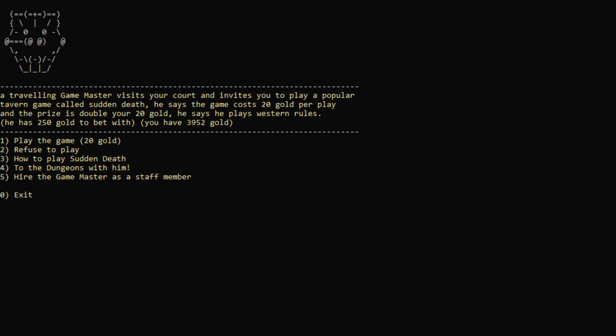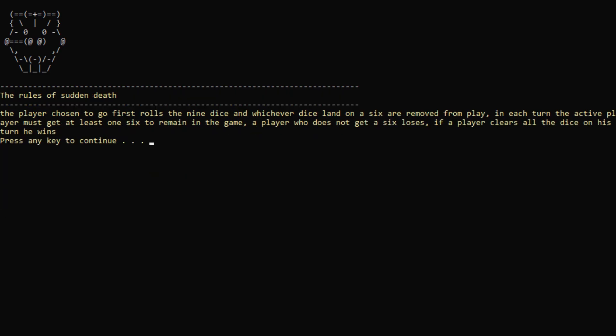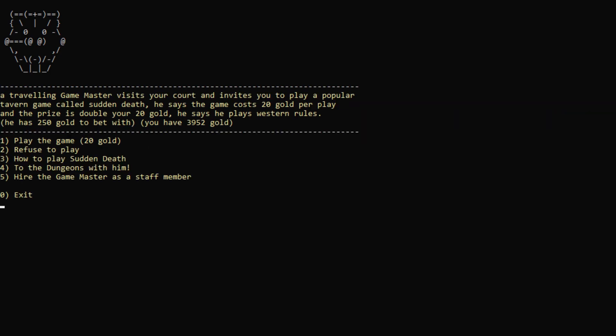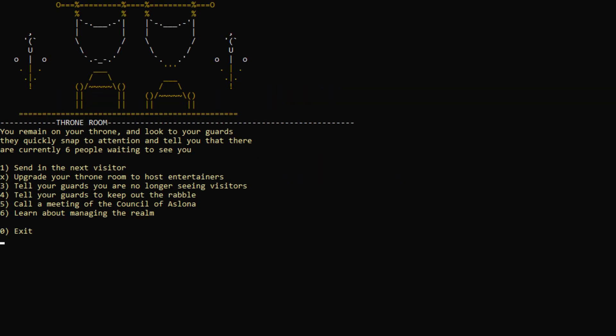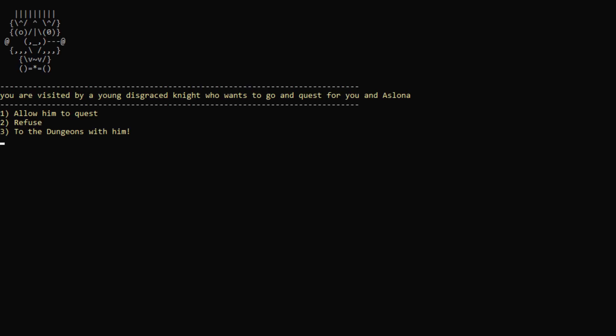Next visitor. A traveling game master visits your court and invites you to play a popular tavern game called sudden death. He says the game costs 20 gold per play, and the prize is double your 20 gold. He says he plays western rules. How do you play sudden death anyway? Okay, so the player chosen to go first rolls the nine dice, and whichever dice land on a six are removed from play. Each turn, the active player must get at least one six to remain in the game. A player who does not get a six loses. If the player clears all the dice on his turn, he wins. Can I hire you as a staff member? Oh, I can. Wow, Goric the Powerful. Wow, cool name. Yeah, sure, let's actually hire you. Wow, nice.